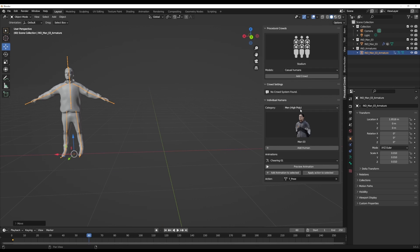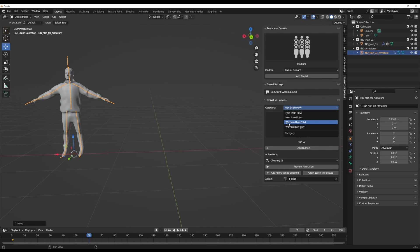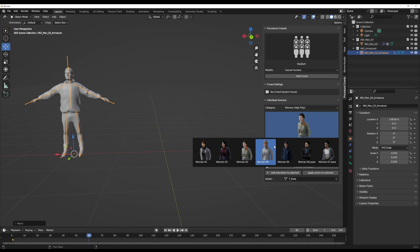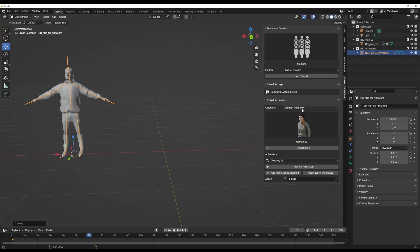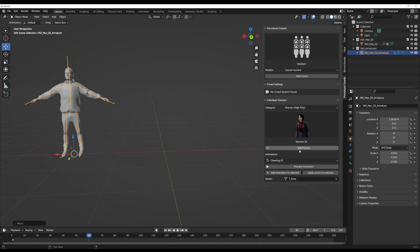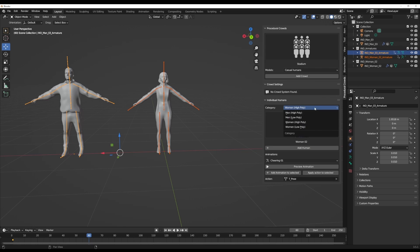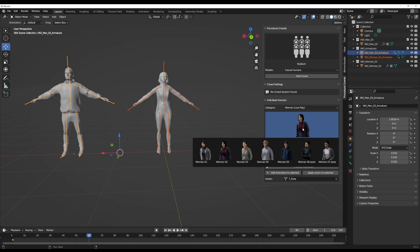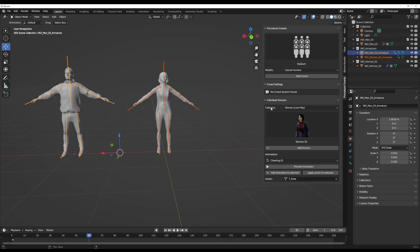At the same time, if we go into the category, we also have other sections that deal with the women high poly, which we can select and drag in a particular model. If you're thinking about bringing in a low poly version, you also have options of going to the low poly section and selecting a low poly variation of a particular model.